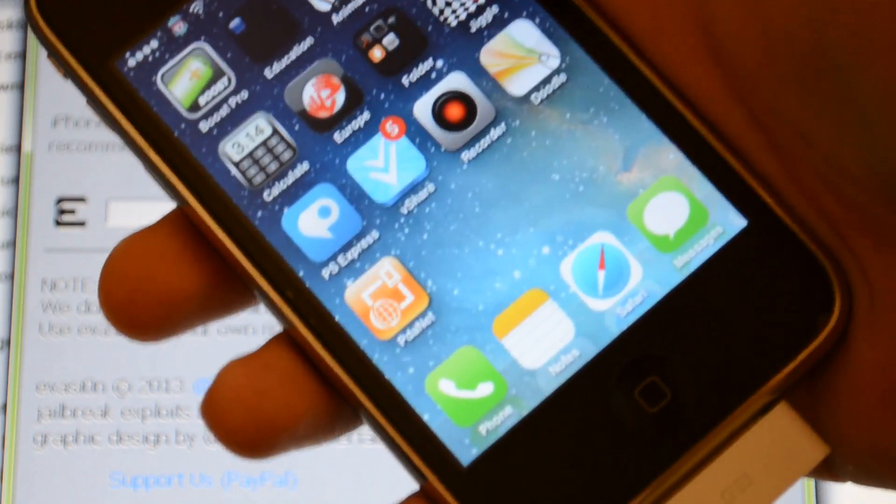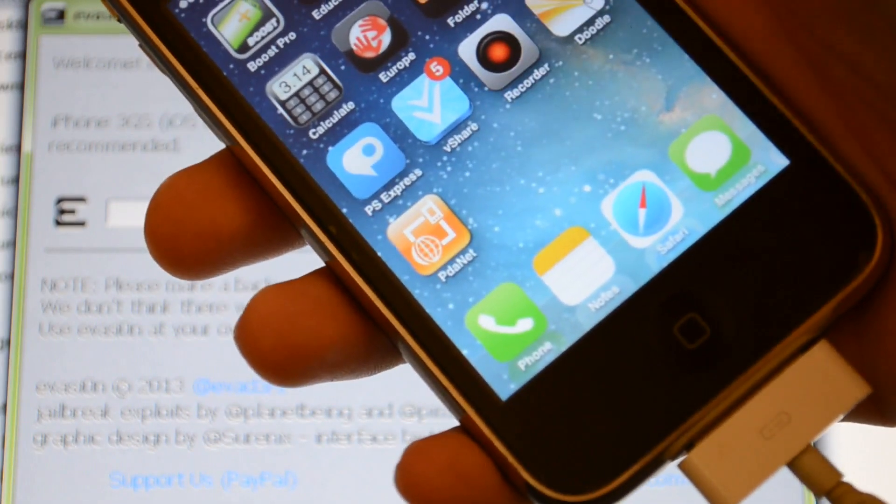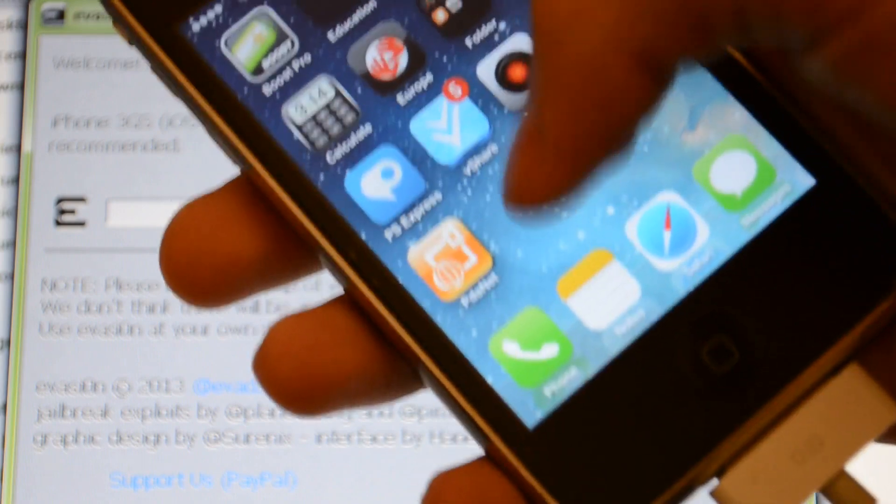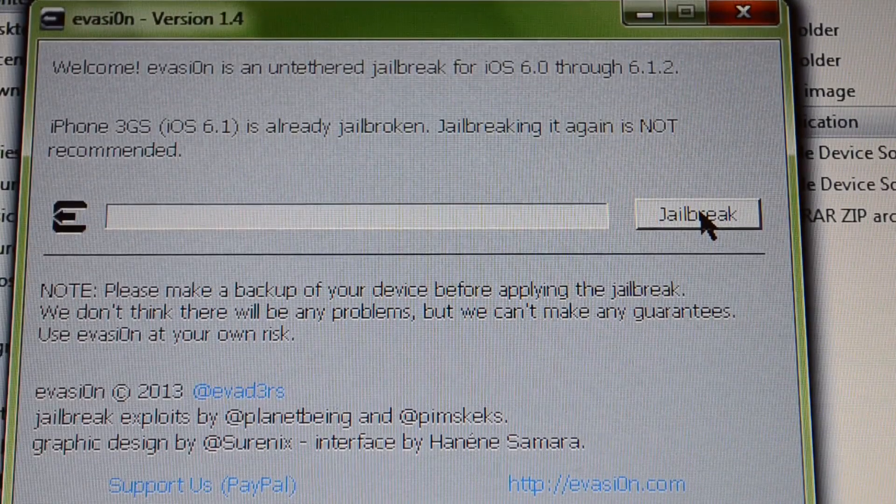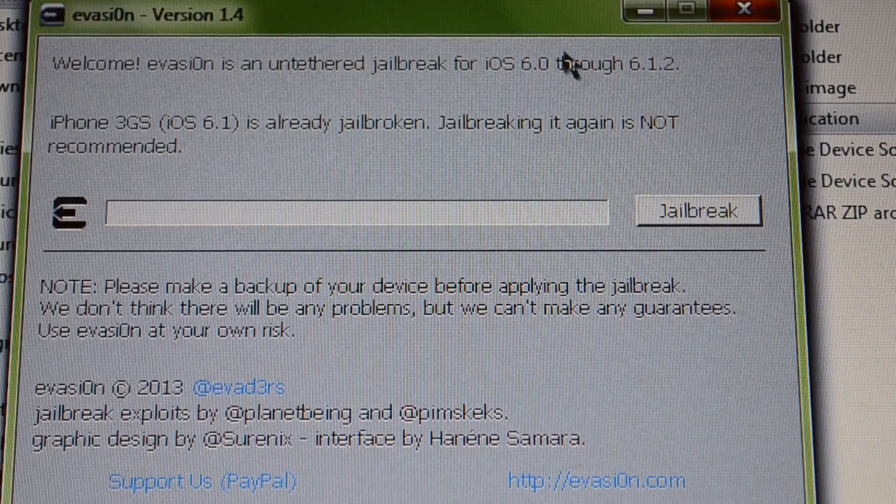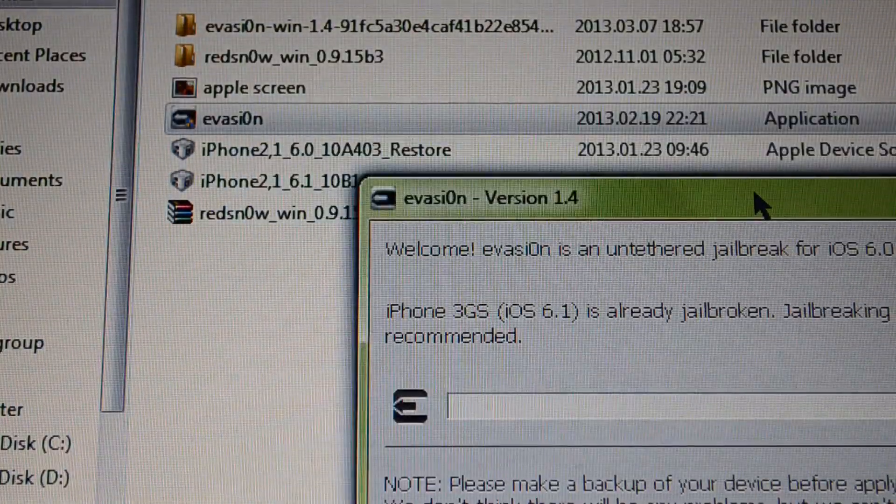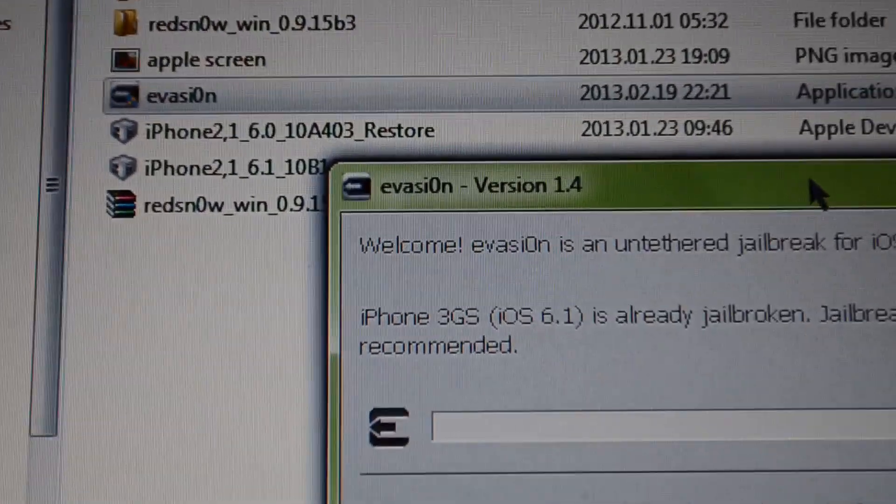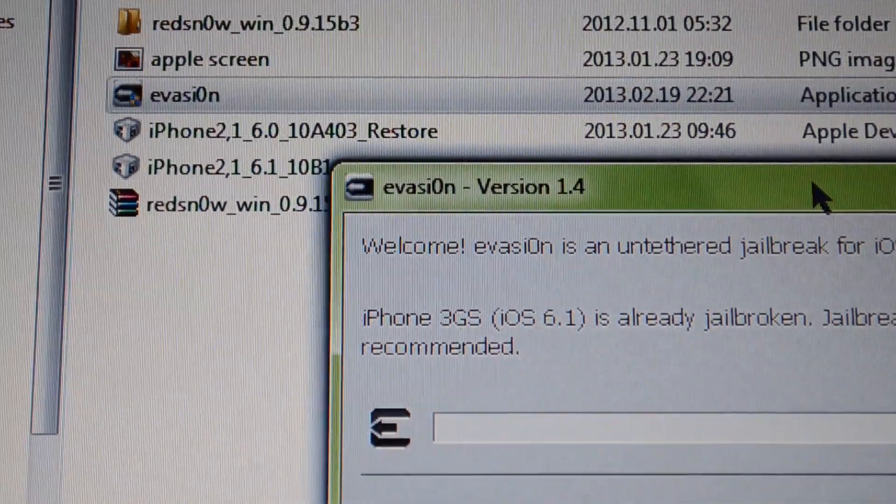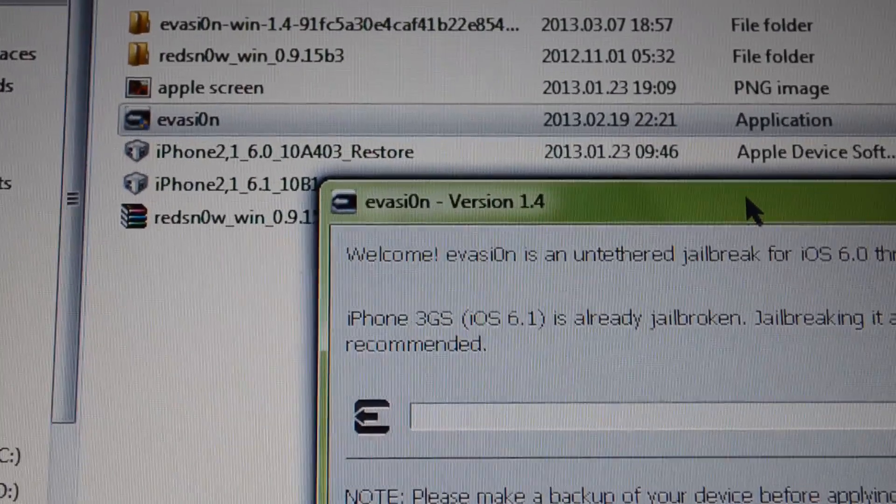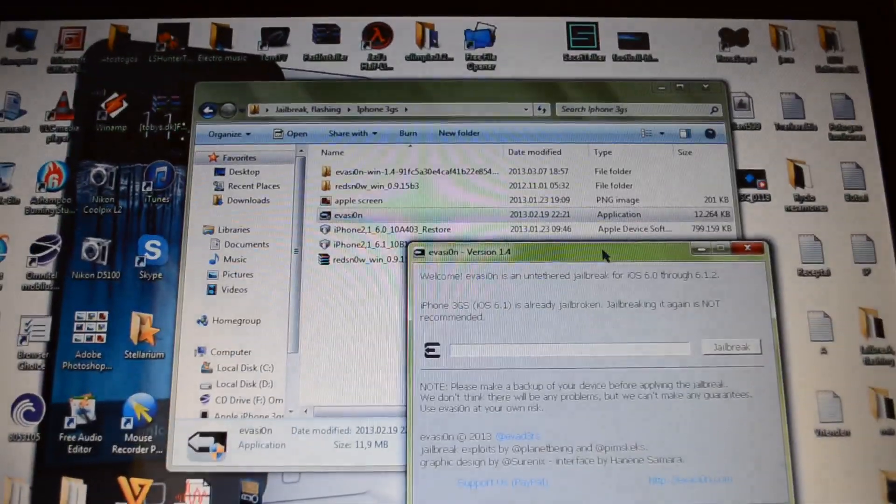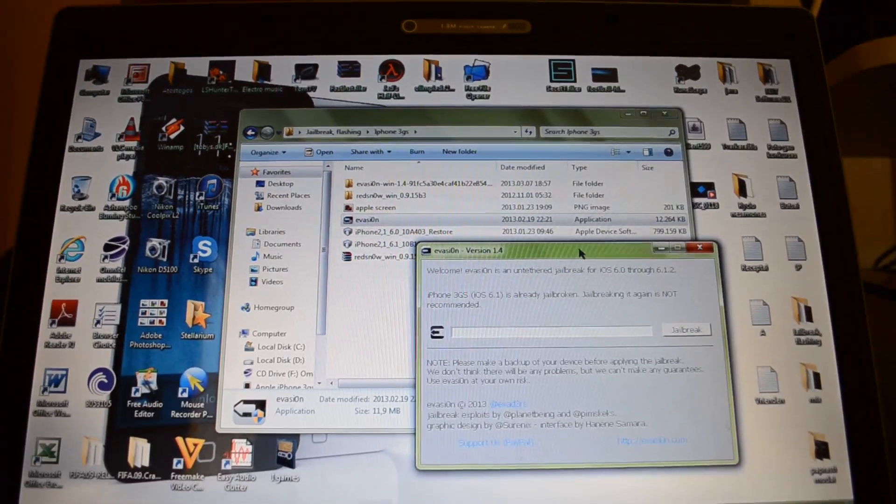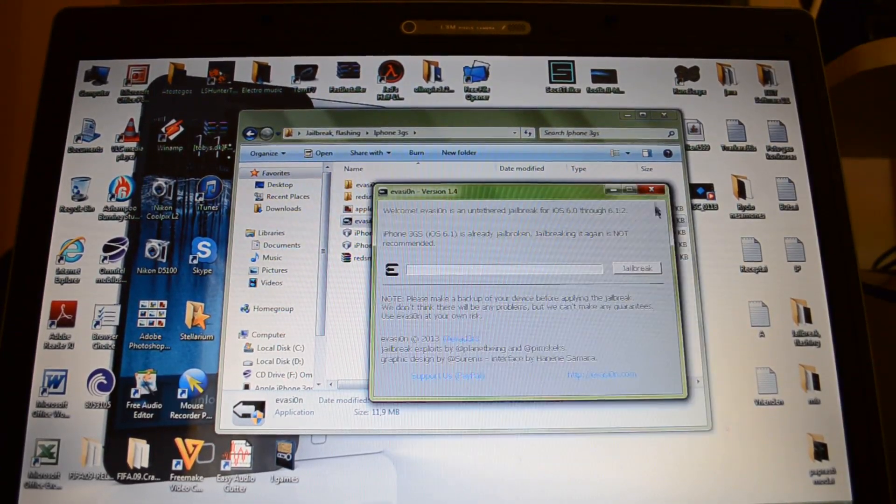And in the safe slot will be the evasion icon. You have to press on that icon and the jailbreak will continue. You can see the evasion icon, it looks like this. And this is the evasion jailbreak, it's really easy and I recommend you to try this.